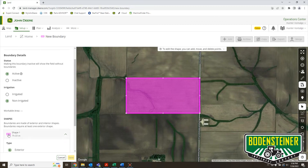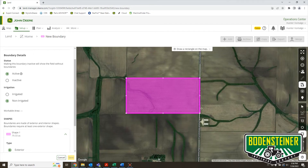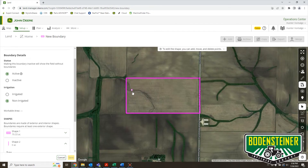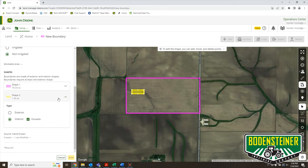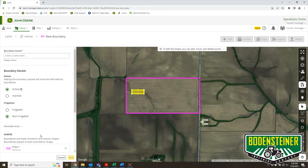You can tell I'm working on the exterior because it's pink. If I wanted to, I could trace some waterways or various different features in the field, and on that second shape I can move it to interior. That's not really necessary if all you're looking to do is just organize your data a little bit on Operation Center.